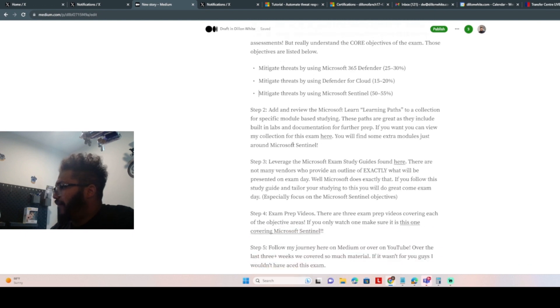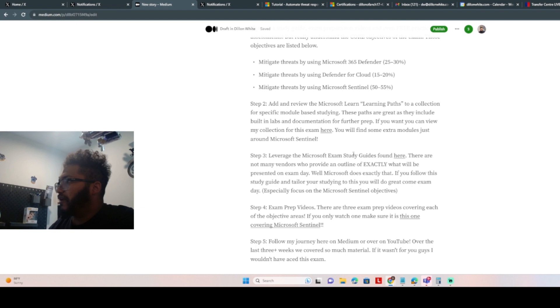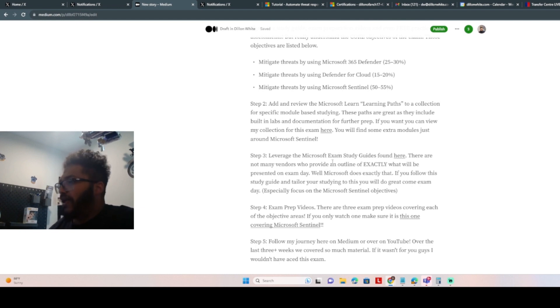And then once you're done with that, I would say leverage the exam study guides. There's exam study guides that are out there that will help you ace the exam.